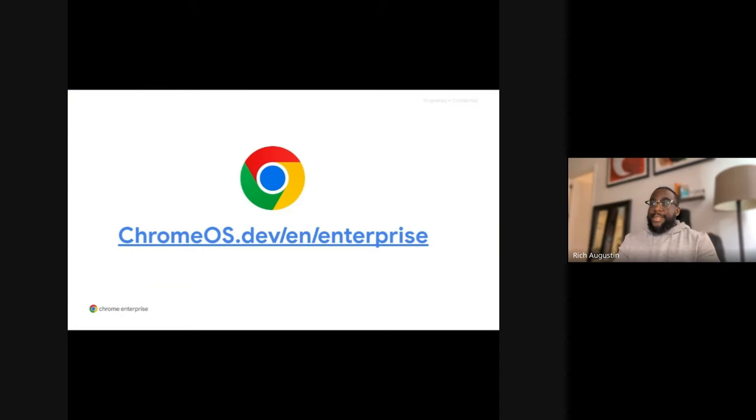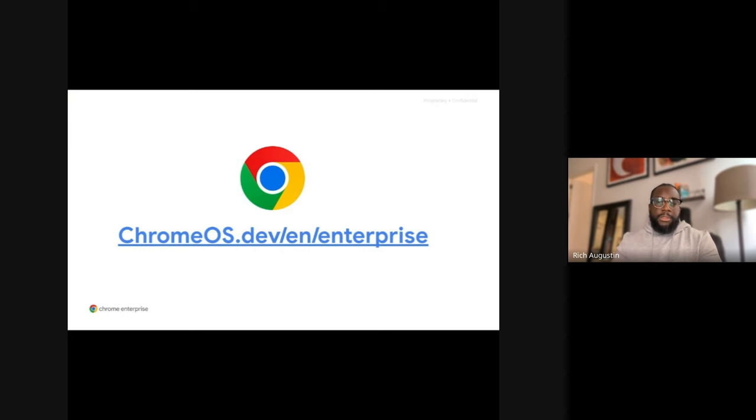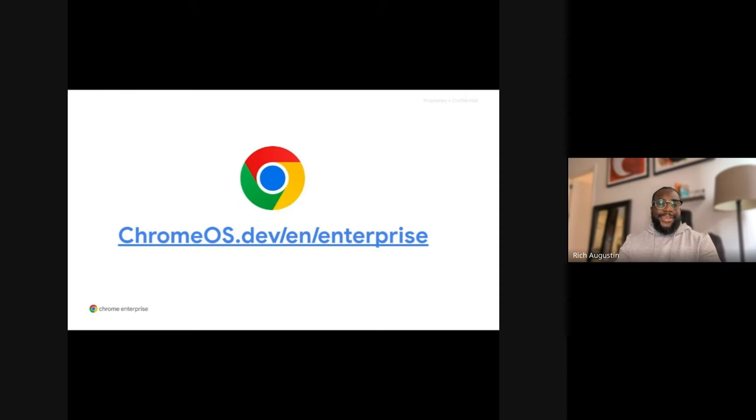Thanks Sam and Daniel too. In closing, please visit the Chrome Enterprise developer website, where there's more information to supplement your learning. This concludes today's webinar. Thank you for joining and enjoy your day.